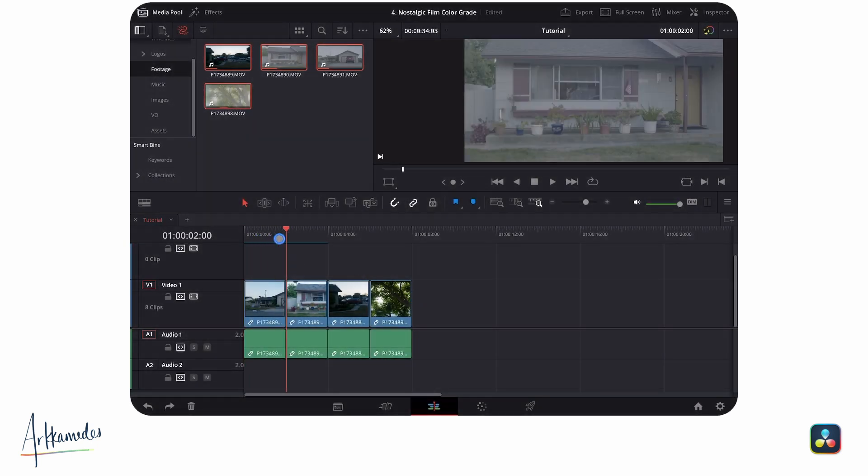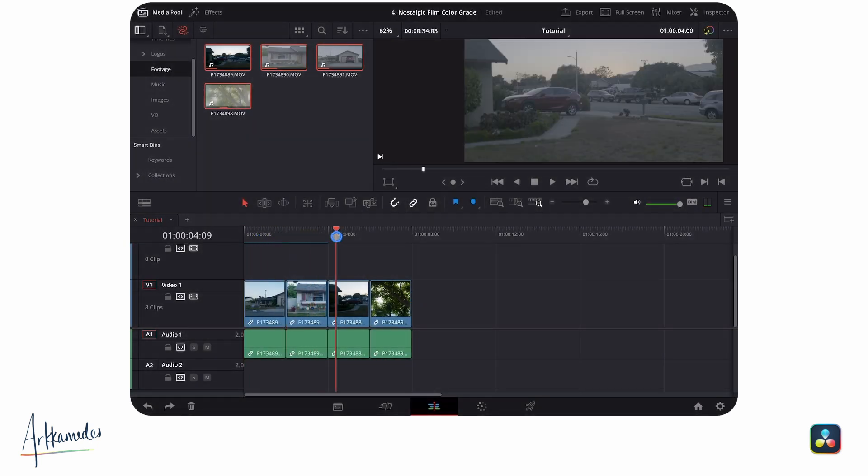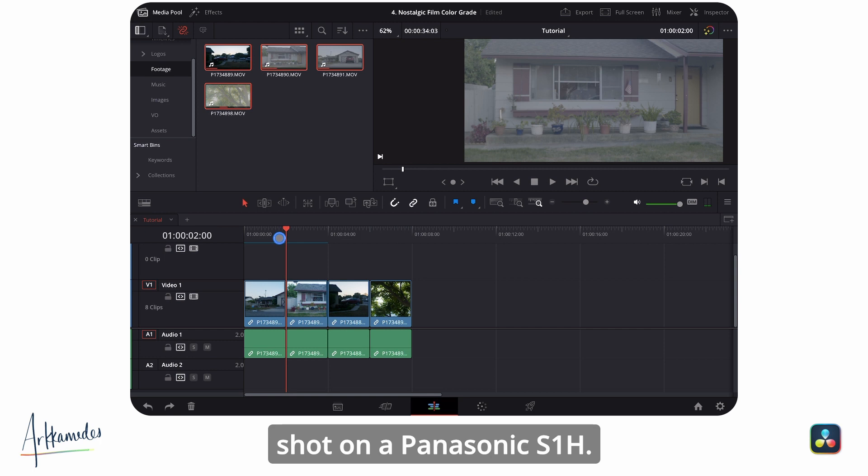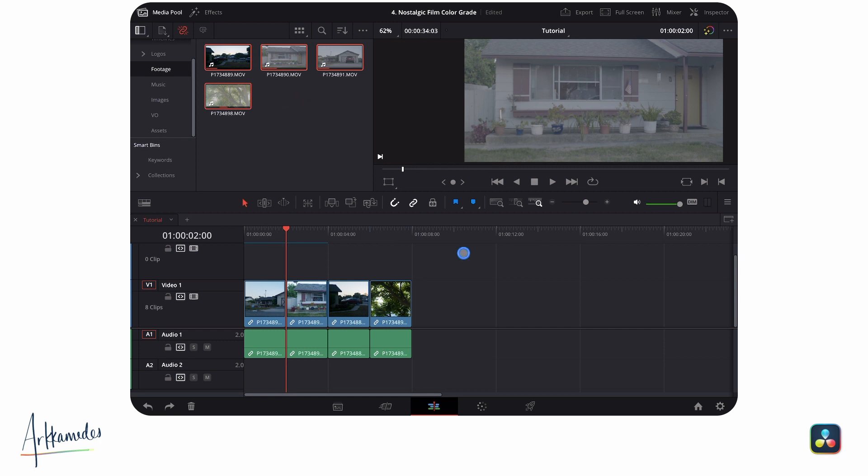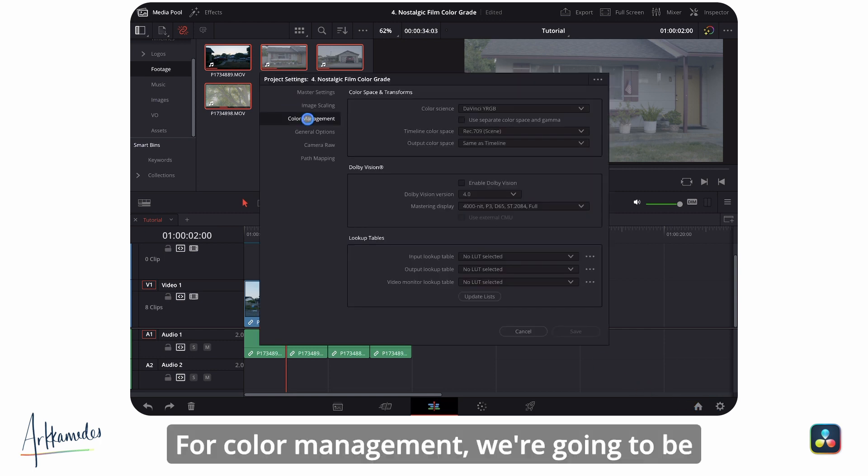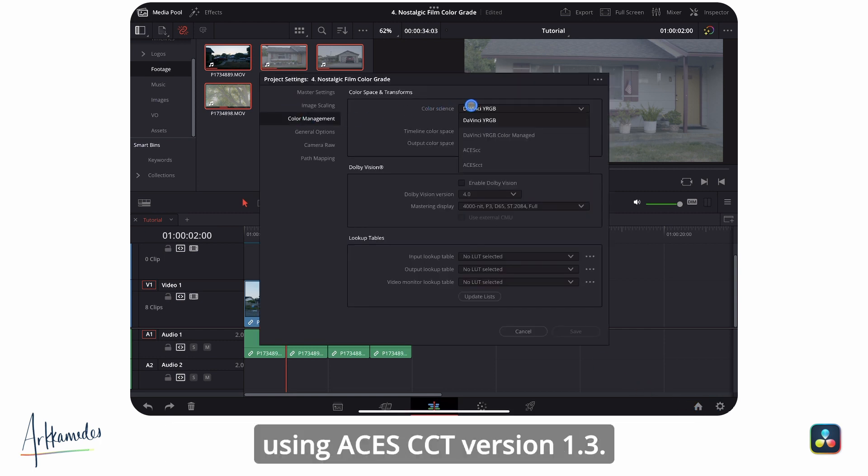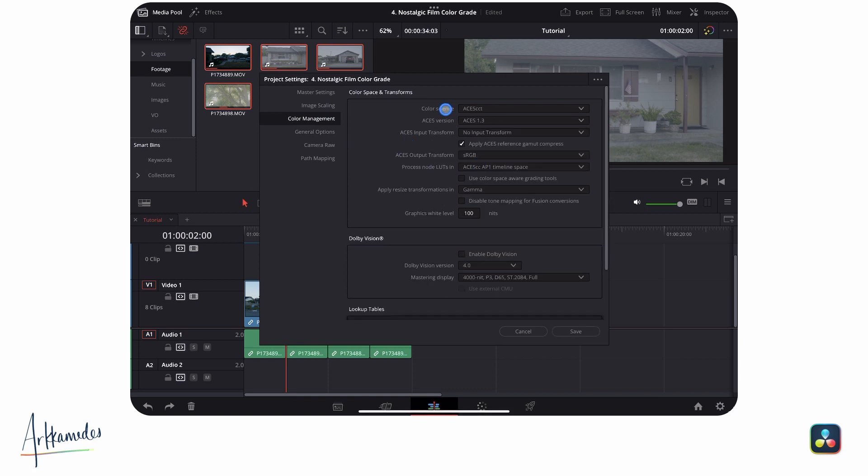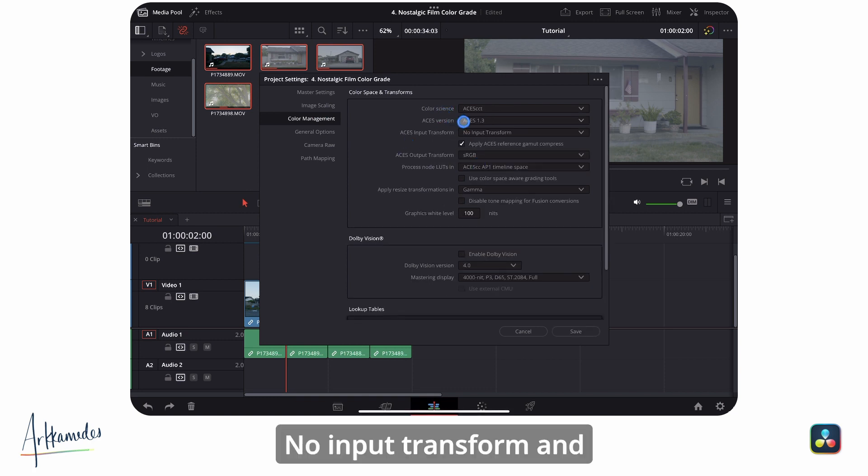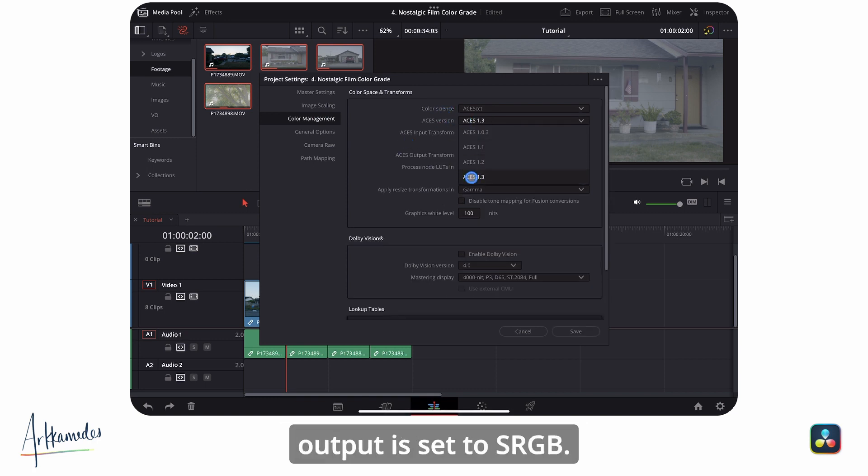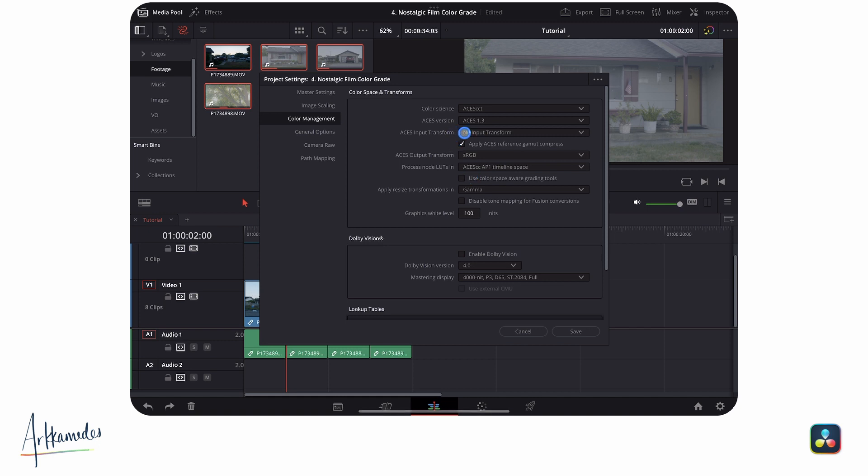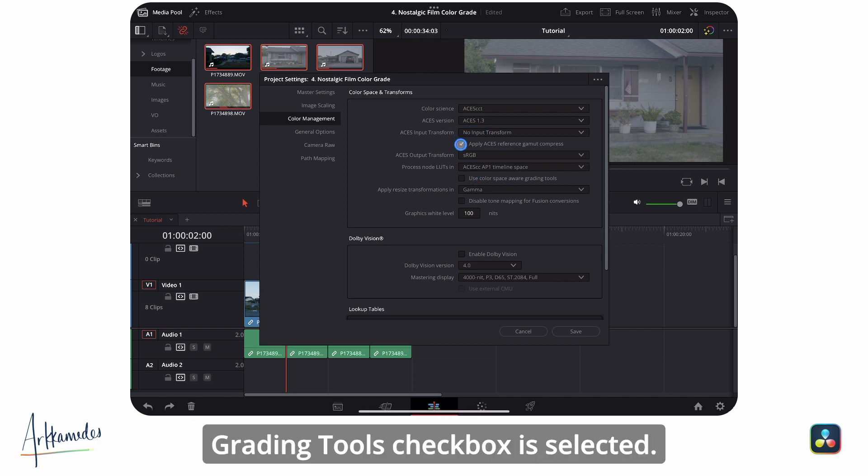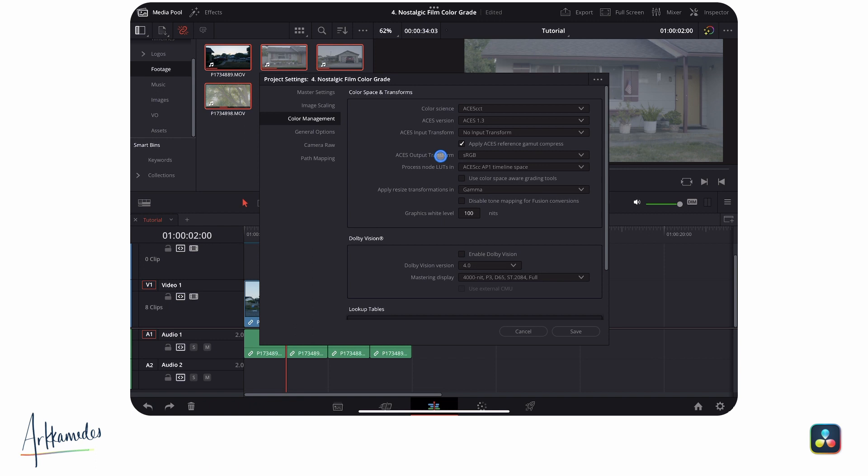To get started, open up your clips in a new timeline. These are V-log clips shot on a Panasonic S1H. For color management, we're going to be using ACES CCT version 1.3, no input transform, and output is set to sRGB. Make sure the use color space aware grading tools checkbox is selected.